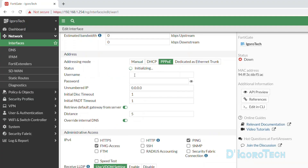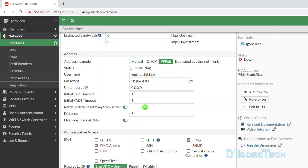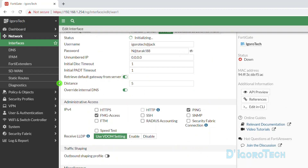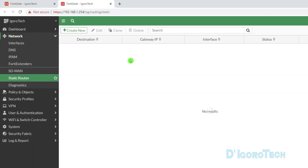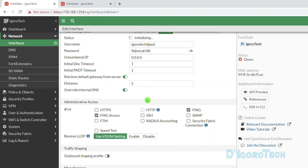Enter the details provided by your Internet Service Provider — the username and the password. Make sure to input the correct details. To verify your password, you can click the eye icon to have a plain text view. Next is the Retrieve Default Gateway from Server option. If this is enabled, then there's no need to configure the default static route. If this WAN is disabled, then you need to configure the default static route, which I will show you later on.